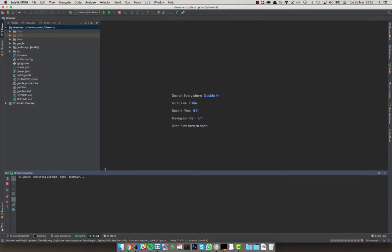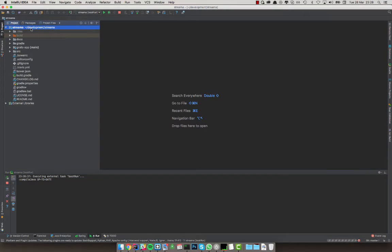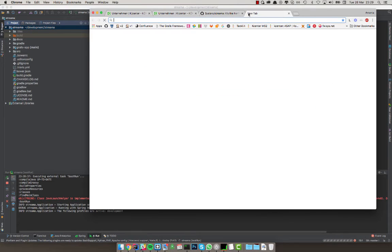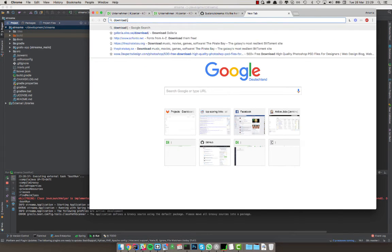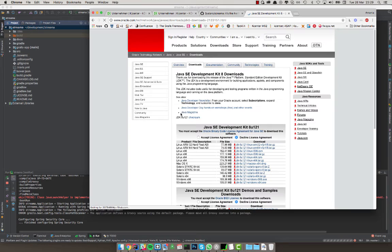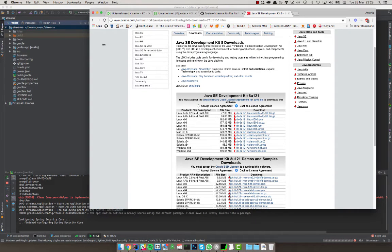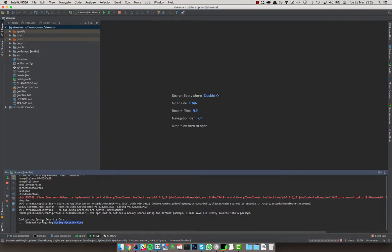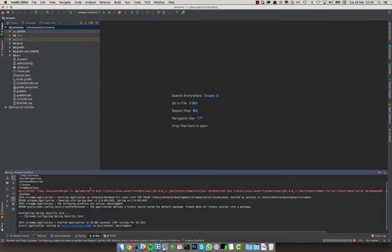Here we go — it's running bootRun now. Internally this uses the JDK selected in the Gradle import dialog. If you didn't have a JDK there, you probably couldn't even import the project, so make sure you have a JDK downloaded. Just Google 'download JDK' — you want Java SE Development Kit 8. Accept the license and download it for your system.